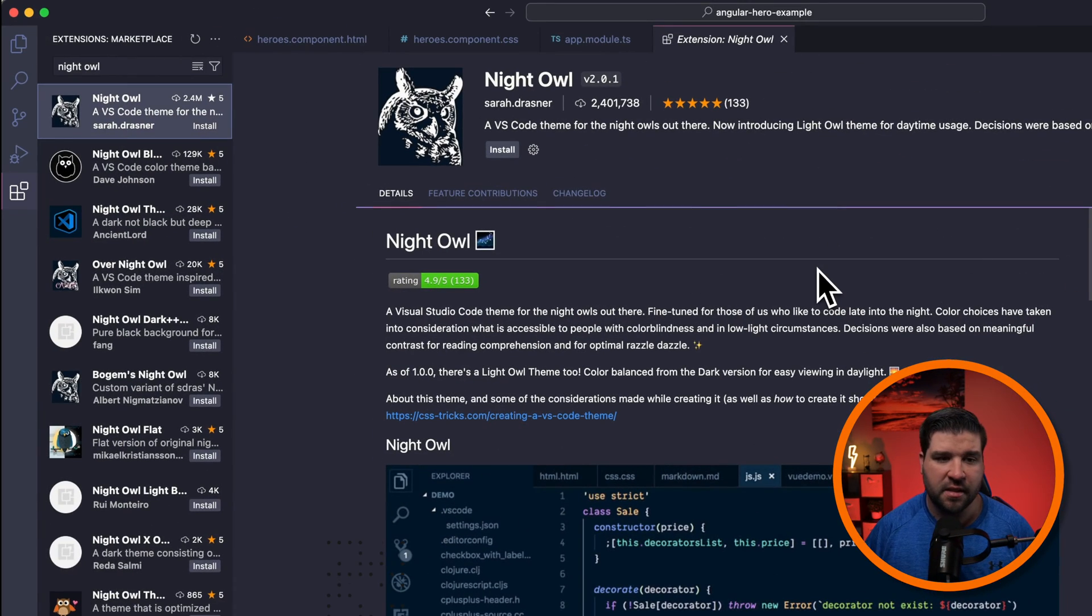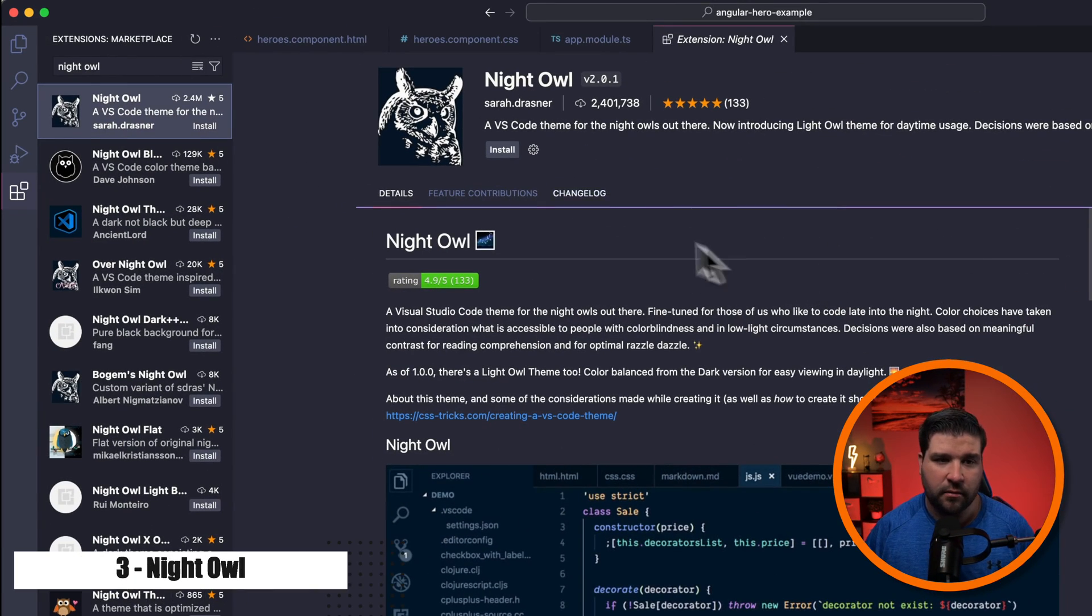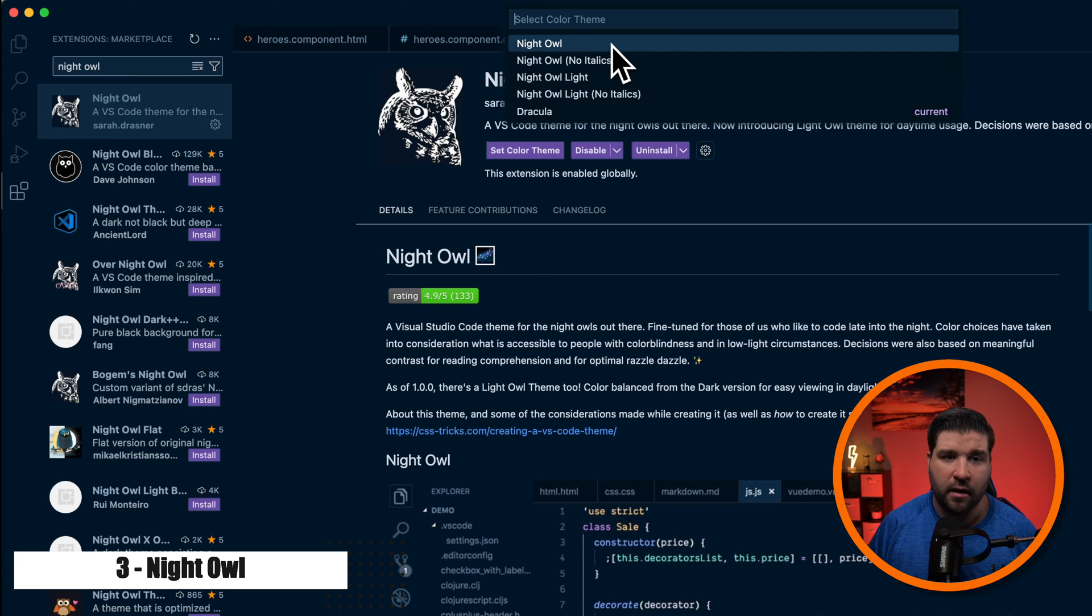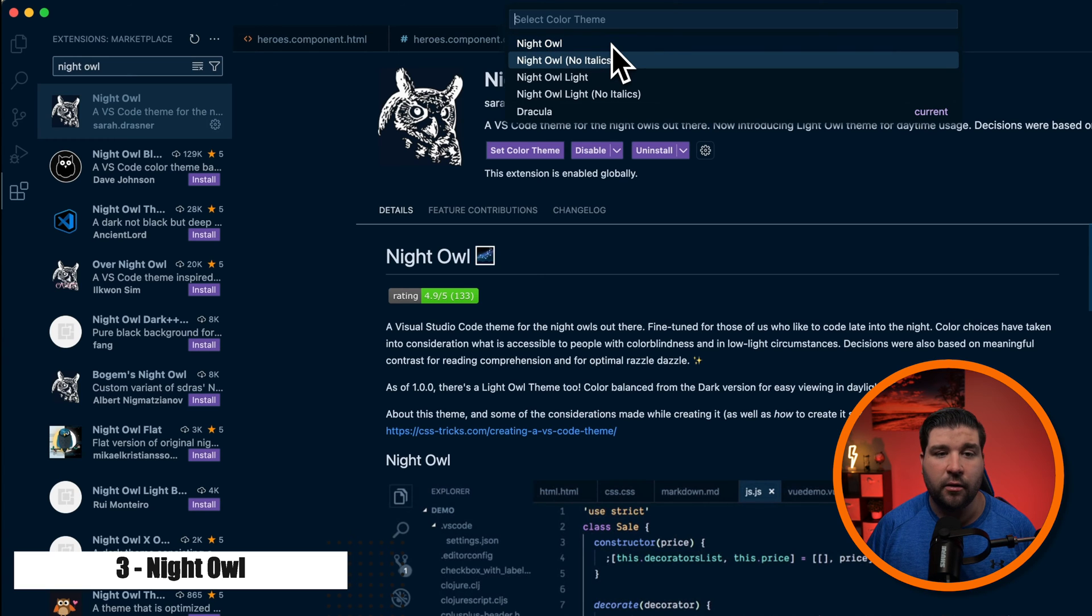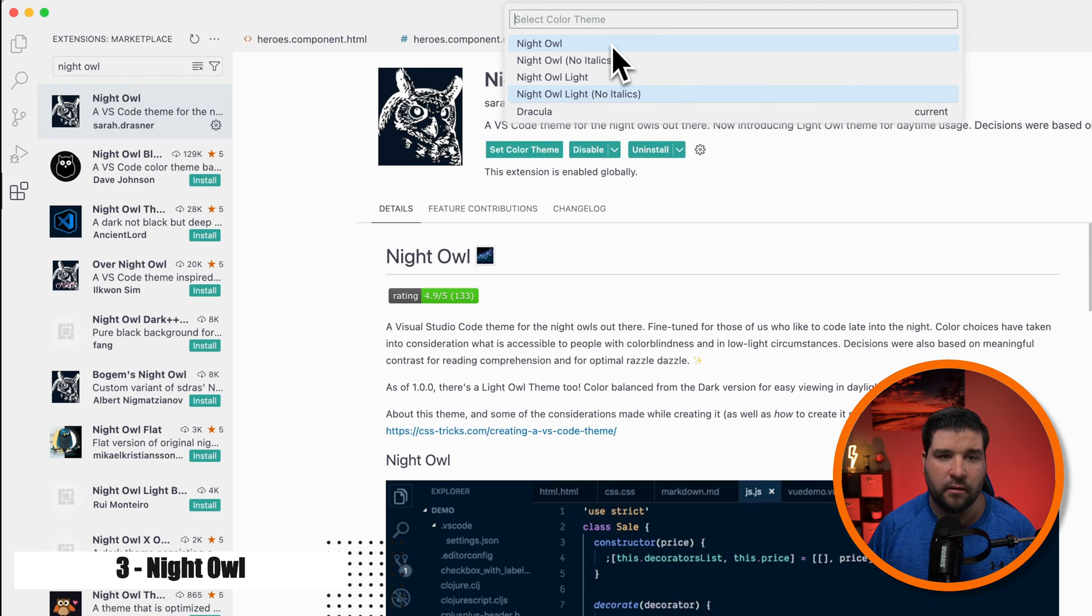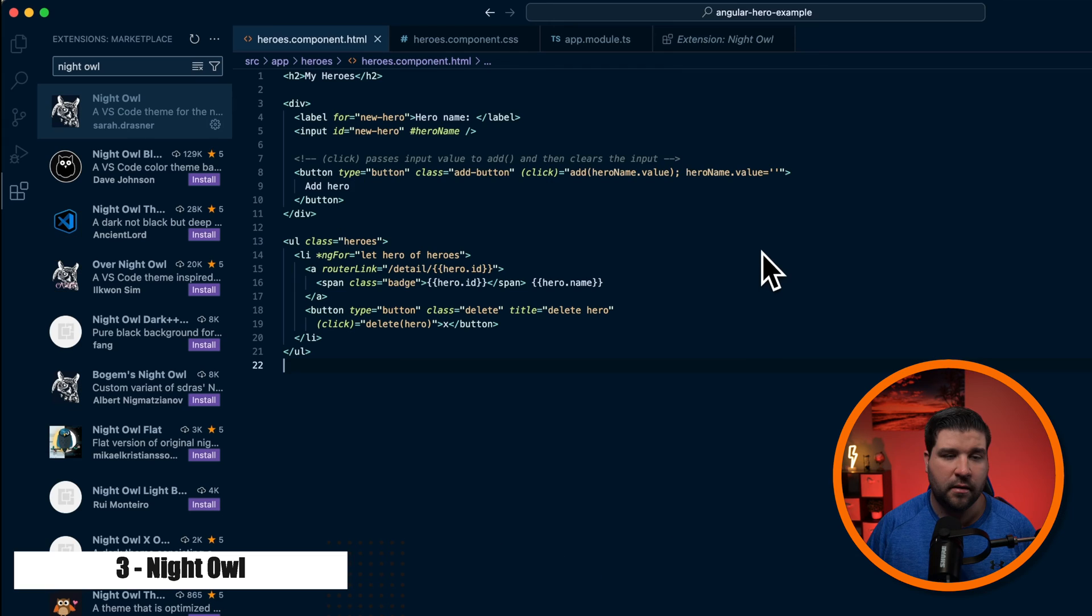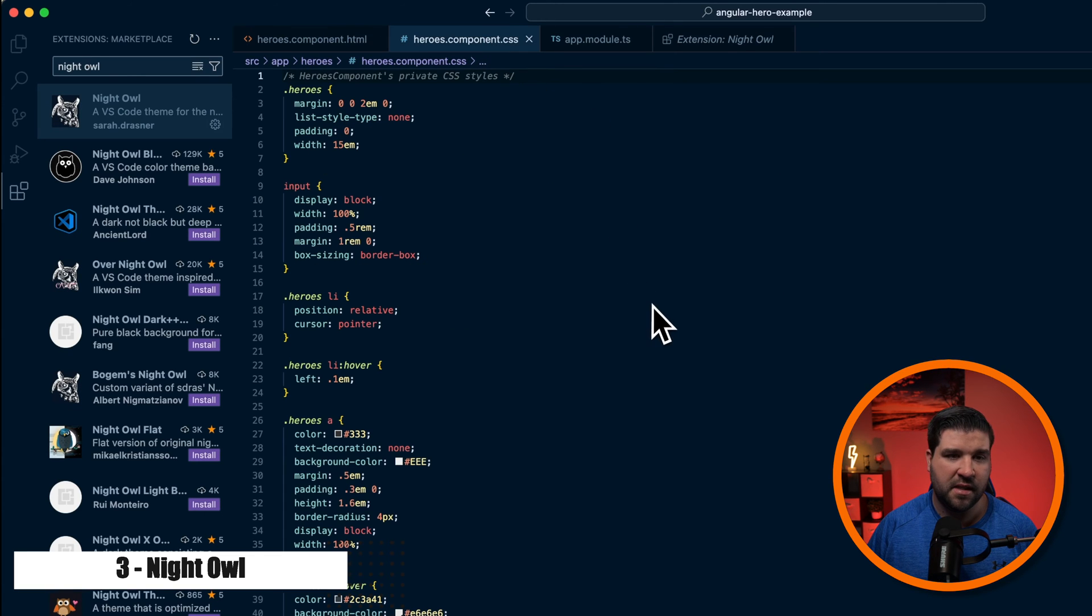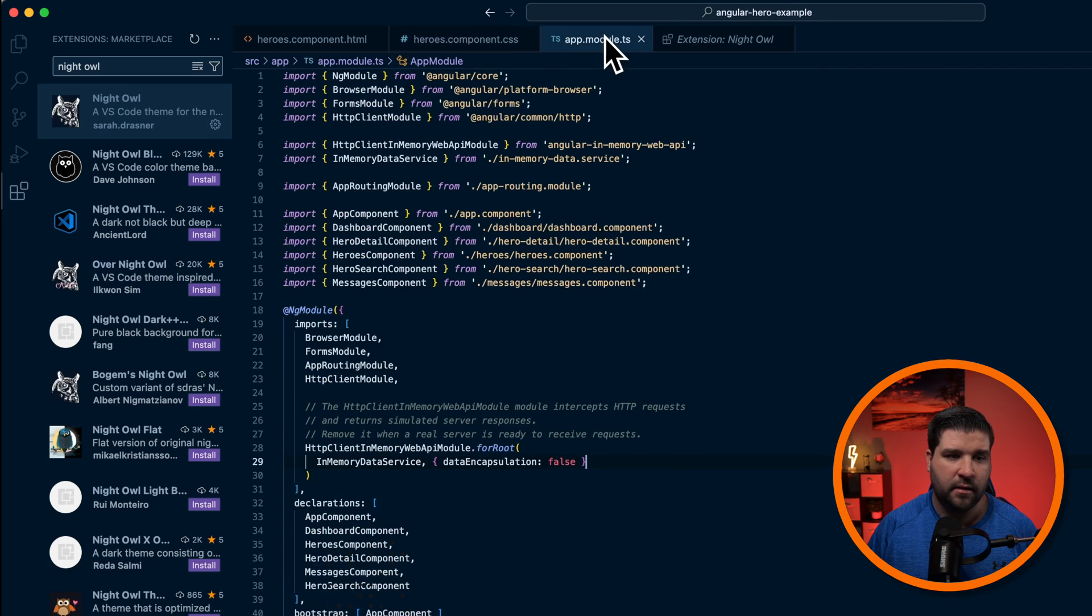Number three on our list is Night Owl. Here we can see that there are a couple of options for Night Owl: Night Owl, Night Owl with no italics, Night Owl Light, which we are not interested in, and Night Owl Light with no italics. Here's what you can expect with HTML, CSS, and TypeScript.